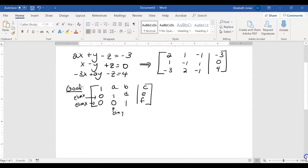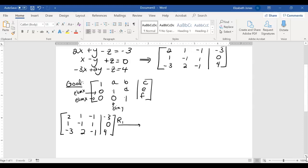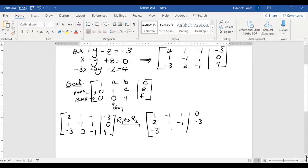After interchanging rows 1 and 2, the new matrix becomes: row 1 is 1, negative 1, 1, 0; row 2 is 2, 1, negative 1, negative 3; row 3 is negative 3, 2, negative 1, 4. It's worth taking your time to make sure you copy this down correctly, because it really sucks to mess it up.